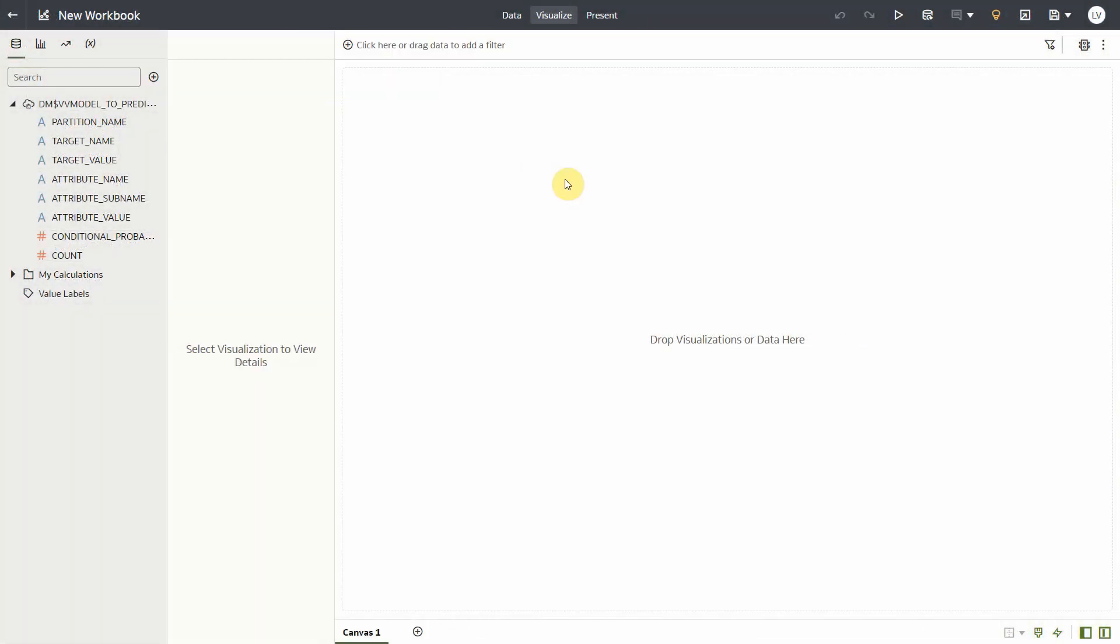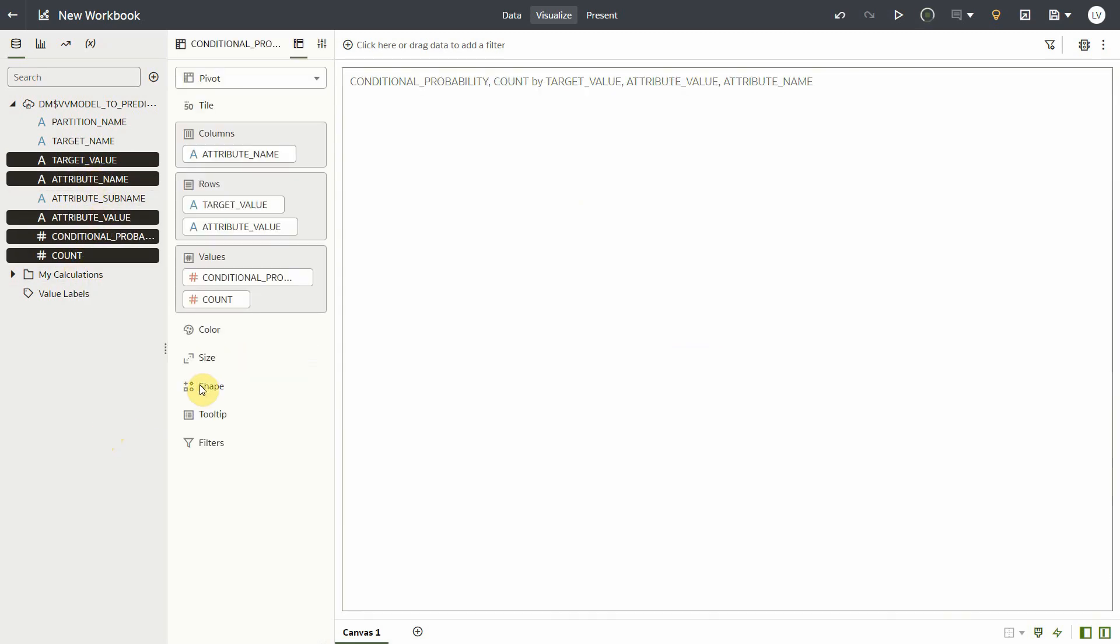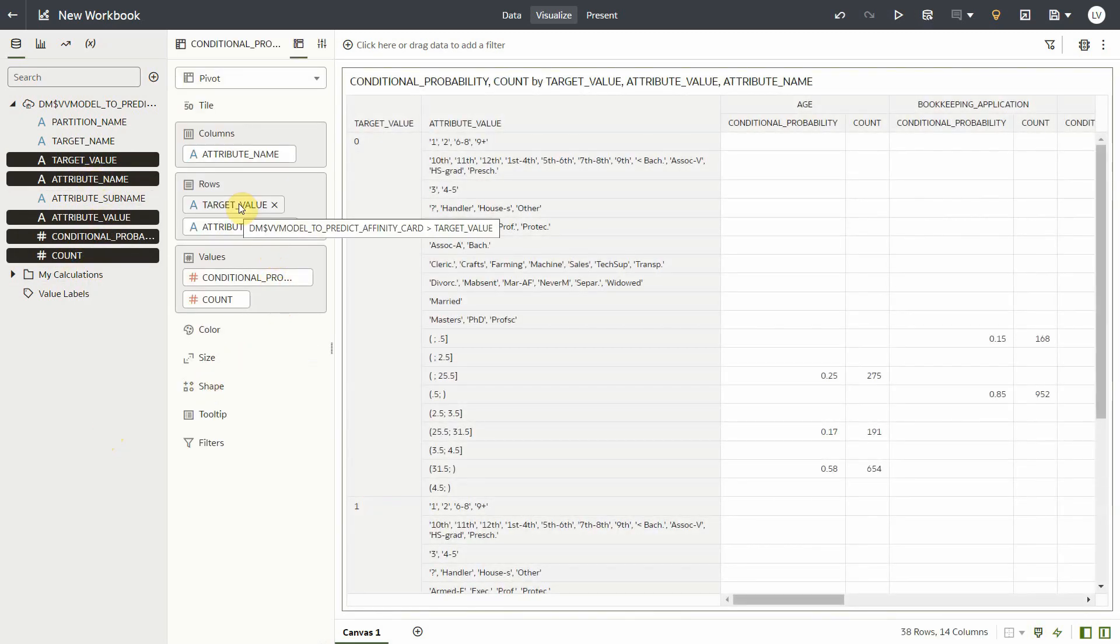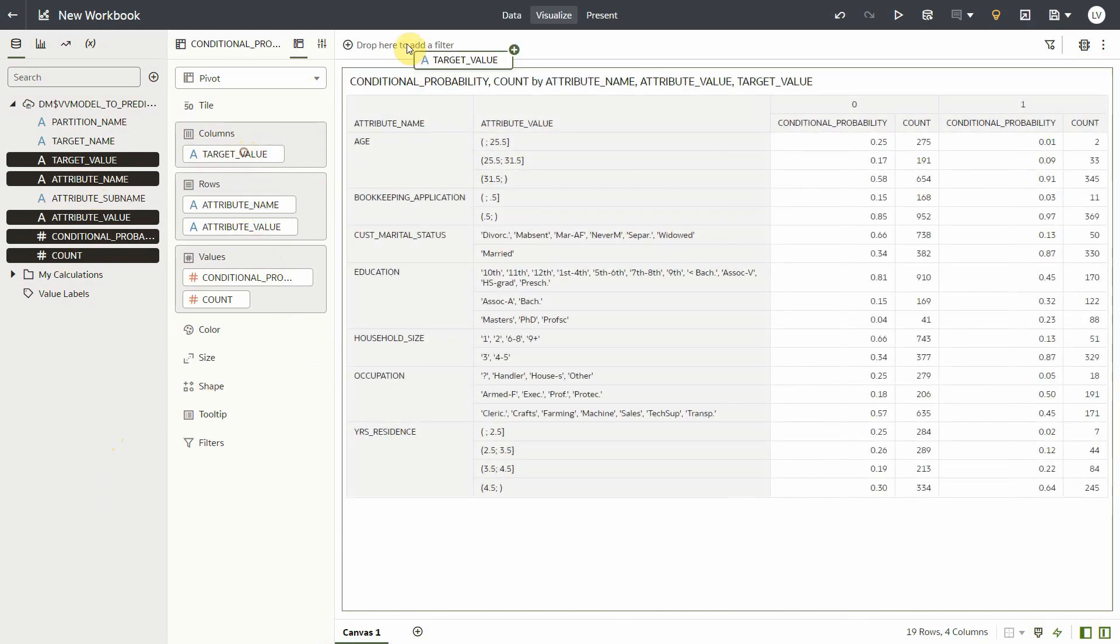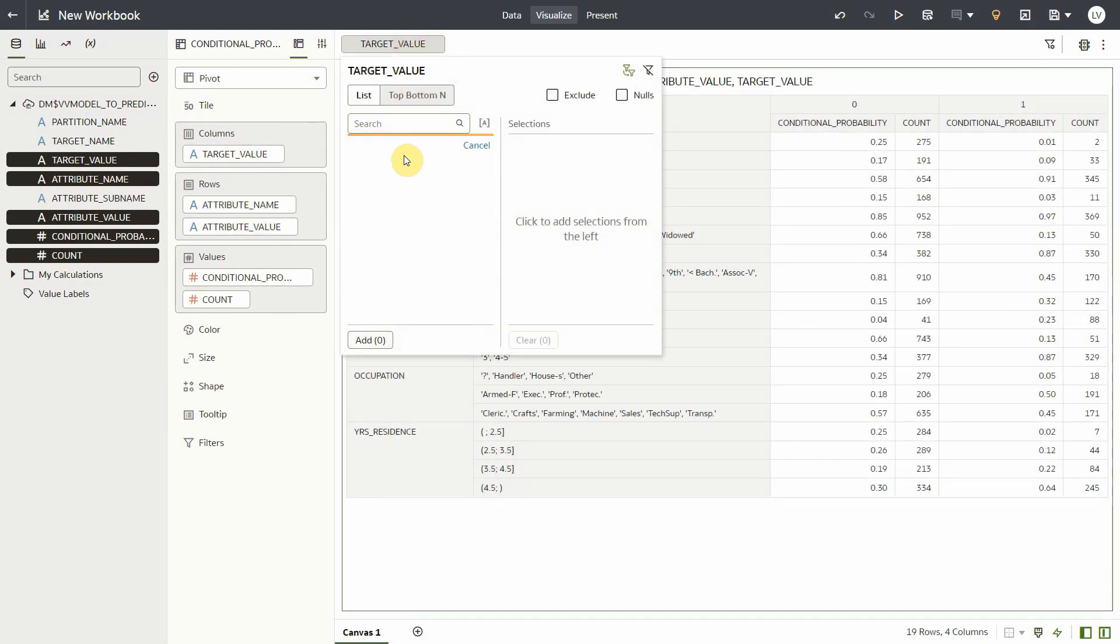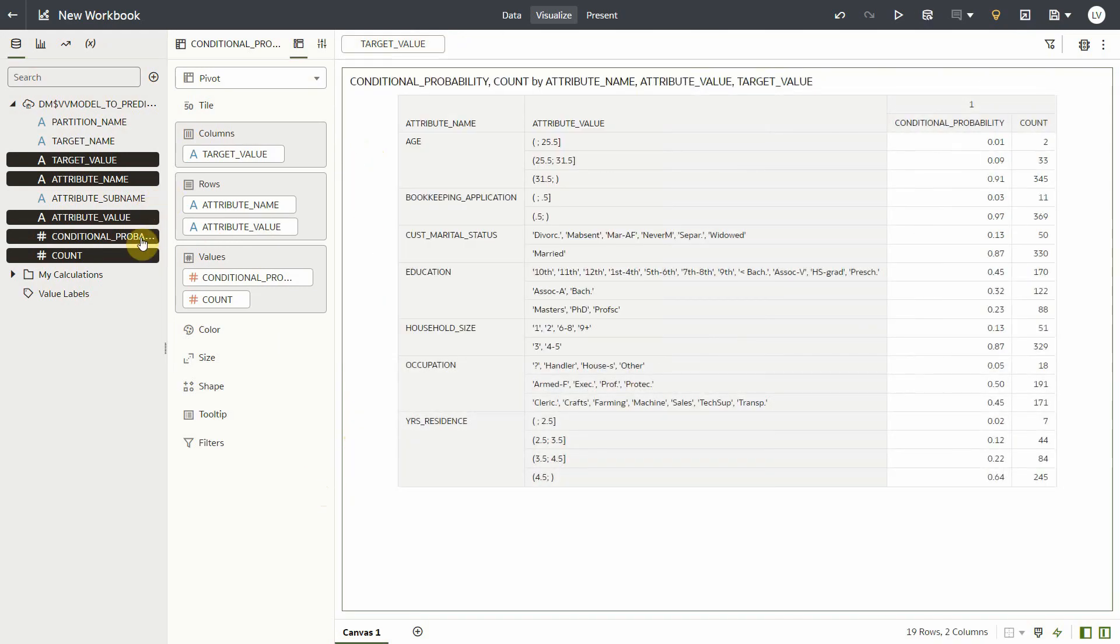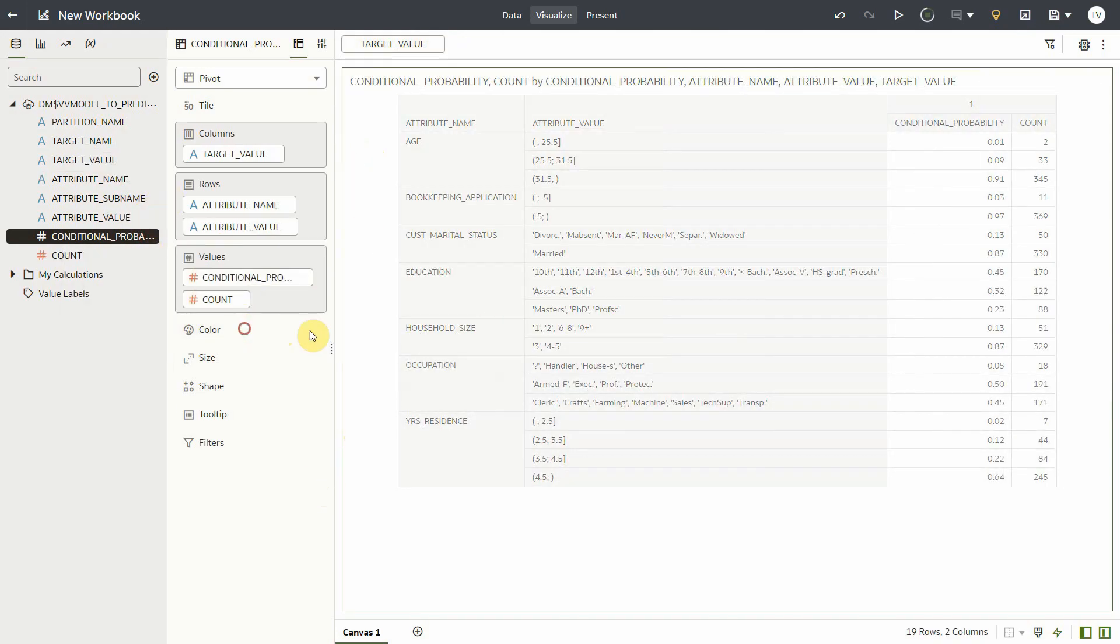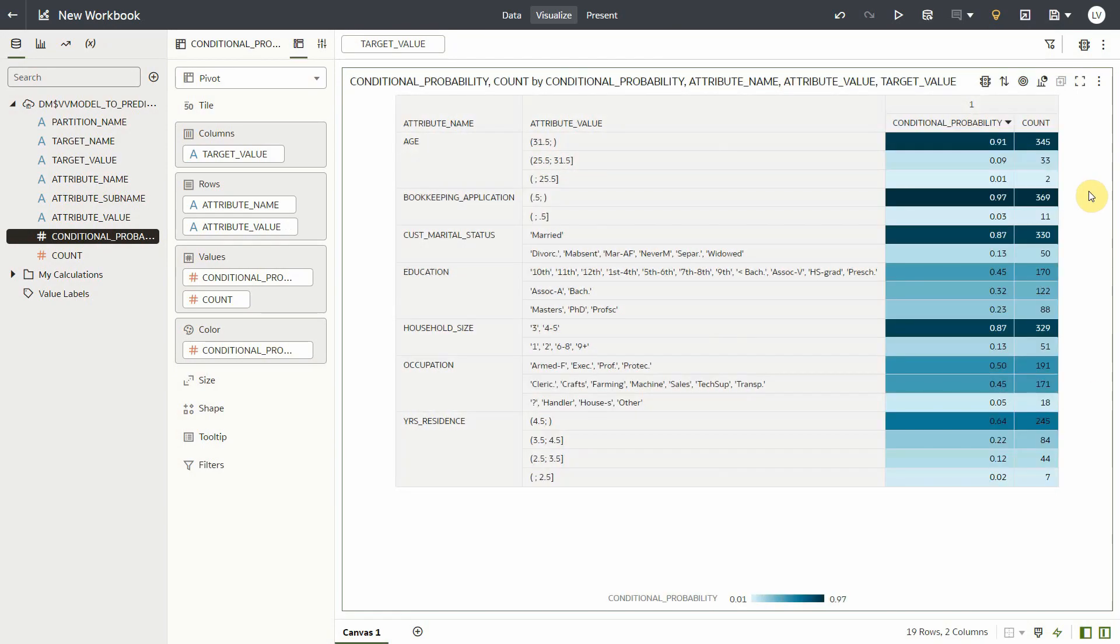So here's the dataset sourcing from one of the model views and you can create this dataset pretty much the same way you'd create any normal dataset. So you can bring in some of these columns, add it as a pivot, rearrange some of these columns. You can filter for just one target value that you're interested in. You can add this conditional probability to color and sort it descending. So with this, you have some metadata about the model. So for each of these attributes or features in your model, you see the attribute values, conditional probability, and the number of records in your dataset that met this condition.